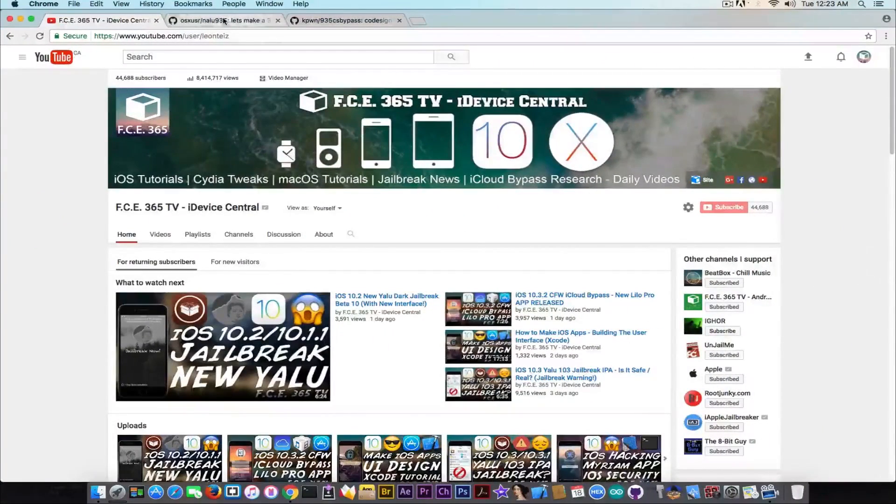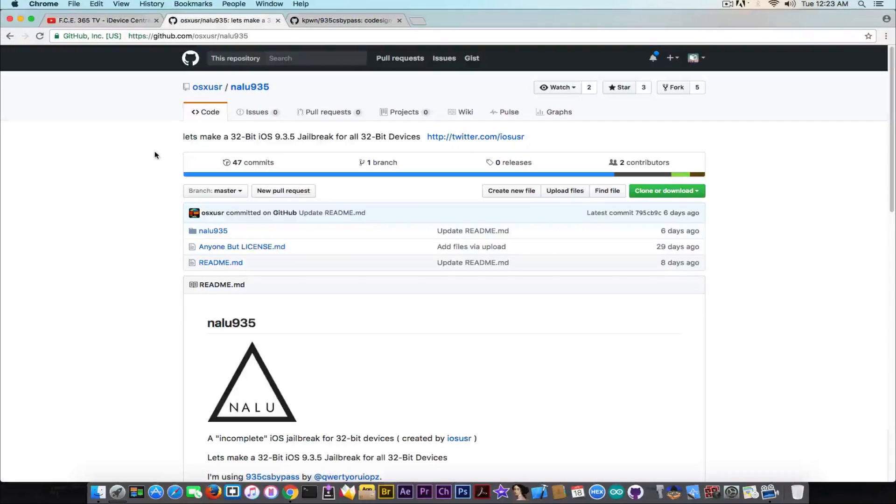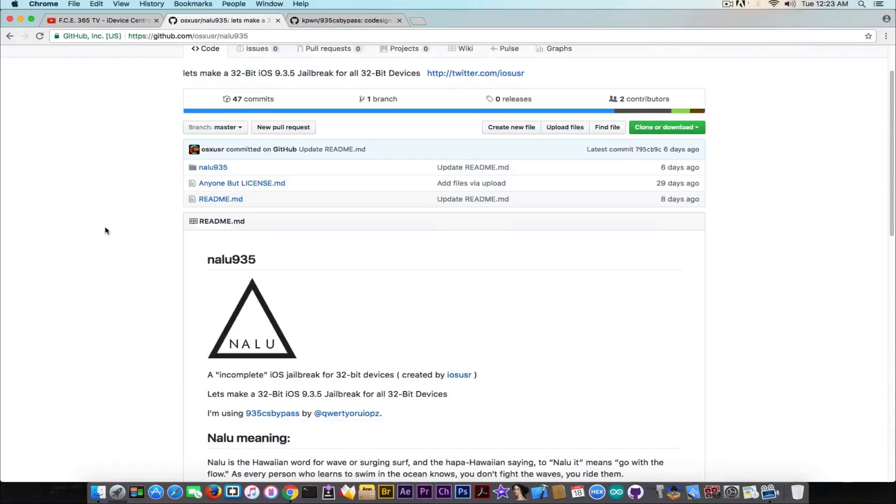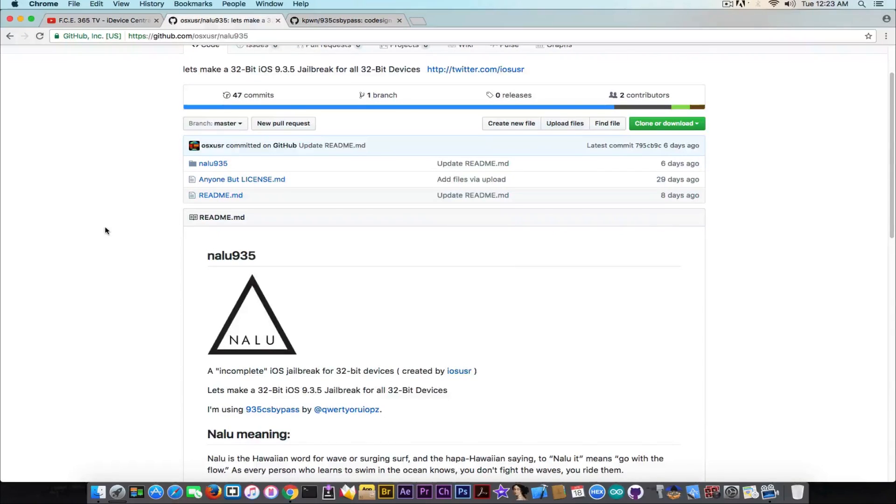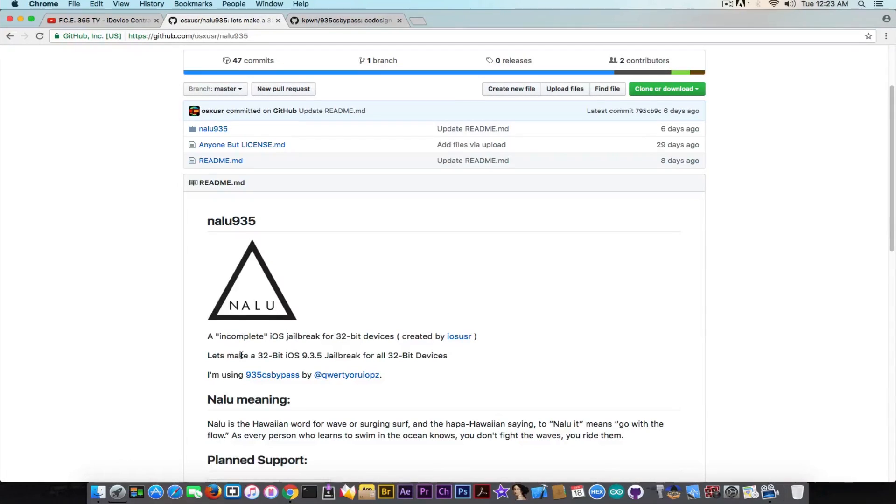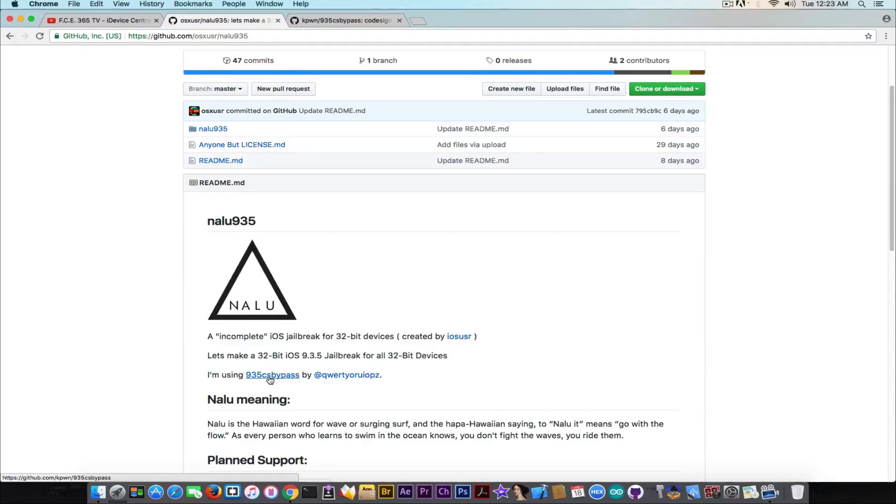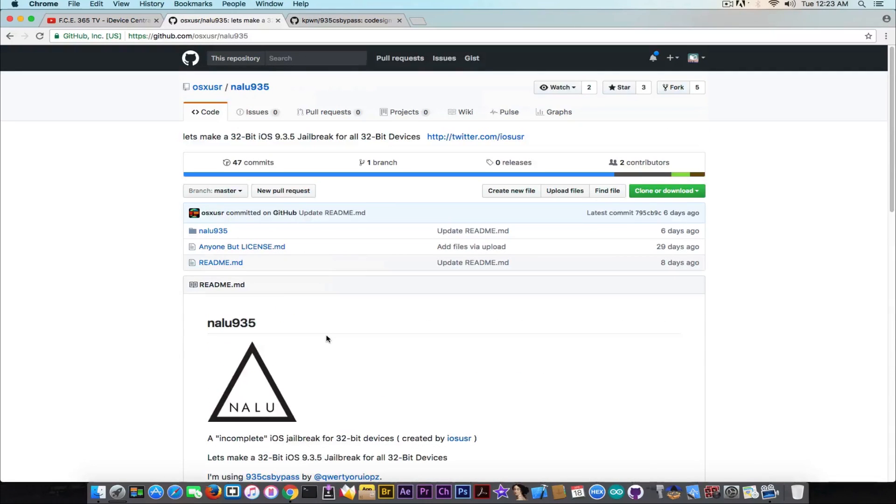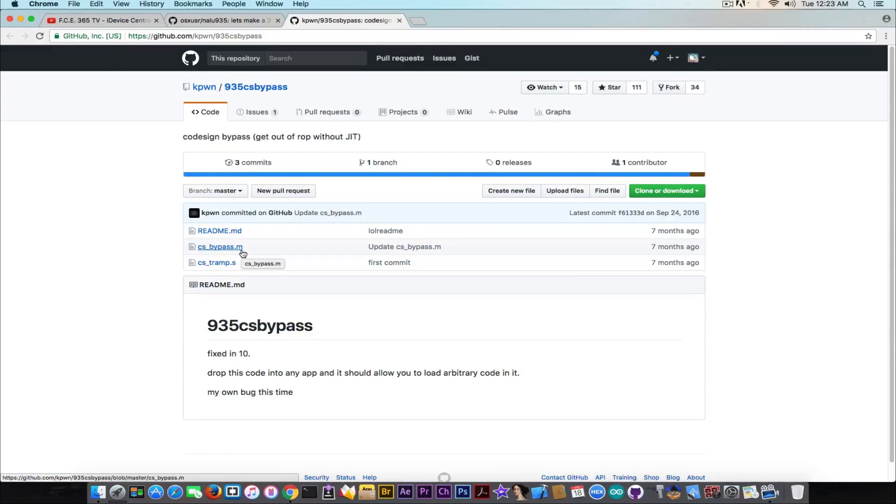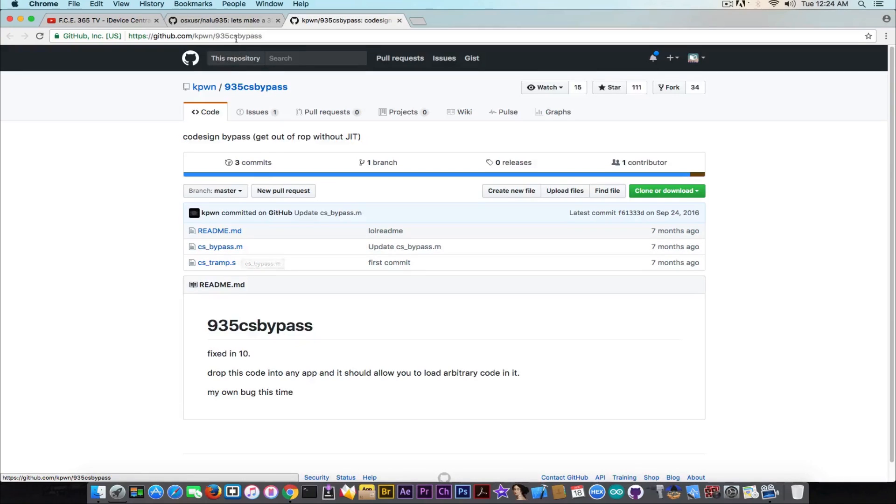What it is and what you should expect. It's created by an OSX user and it's called Nalu935, and it is stated as an incomplete iOS jailbreak for 32-bit devices created by iOS user. It's a 32-bit iOS 9.3.5 jailbreak for all 32-bit devices, and he says it's using iOS 9.3.5 code signing bypass by Luca Tadesco. As you can see here, it's an iOS 9.3.5 code signing bypass that was actually fixed in iOS 10.